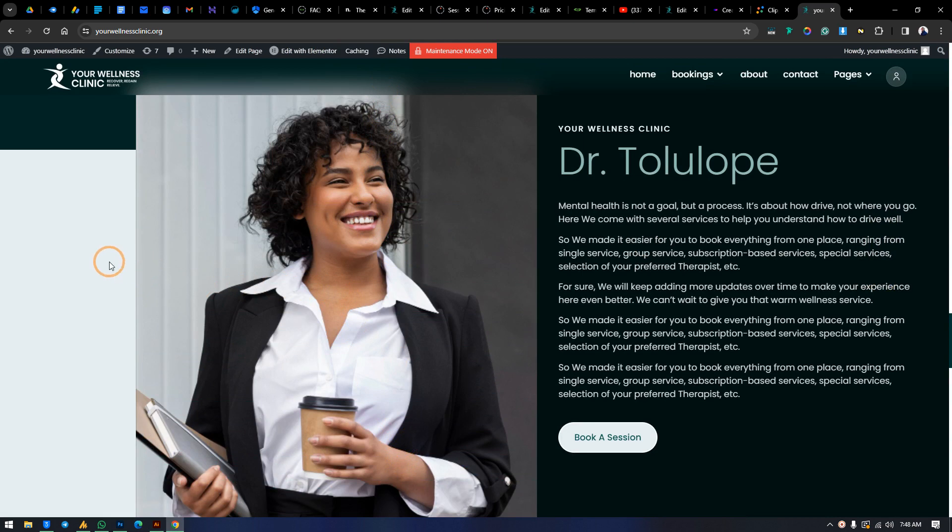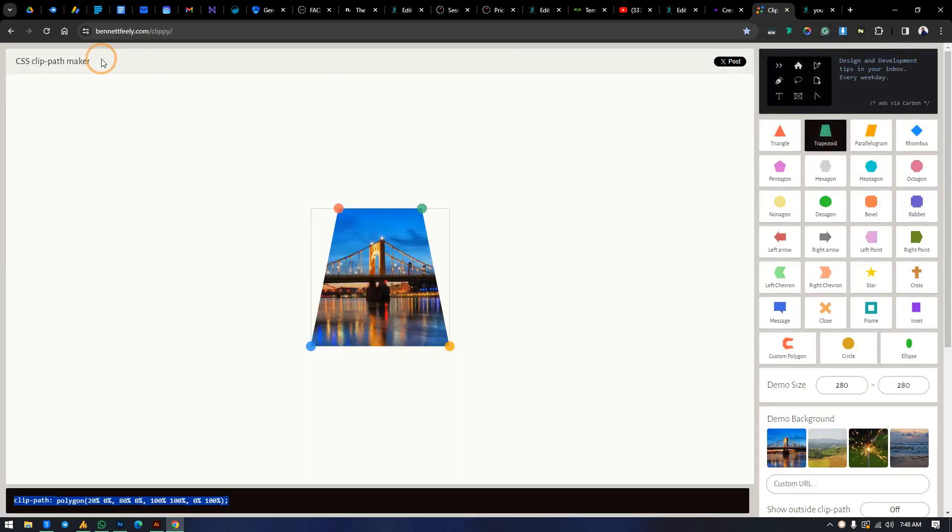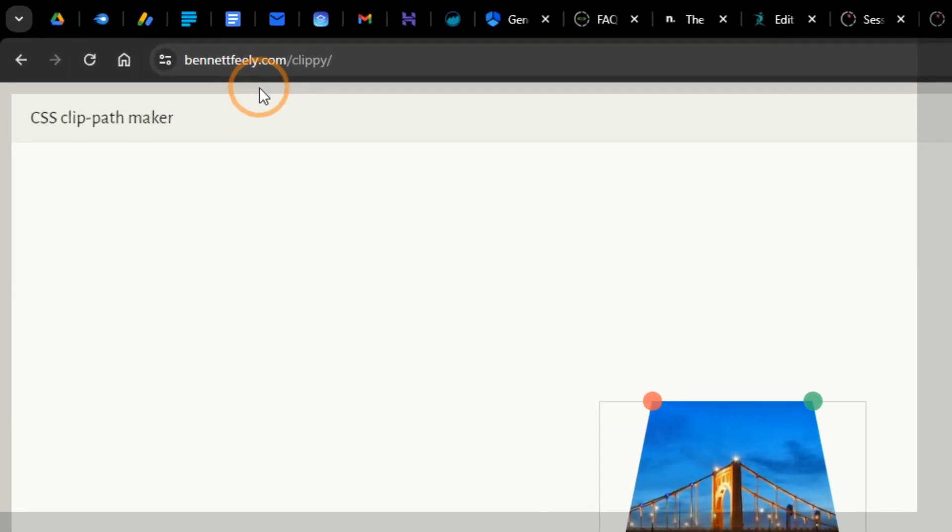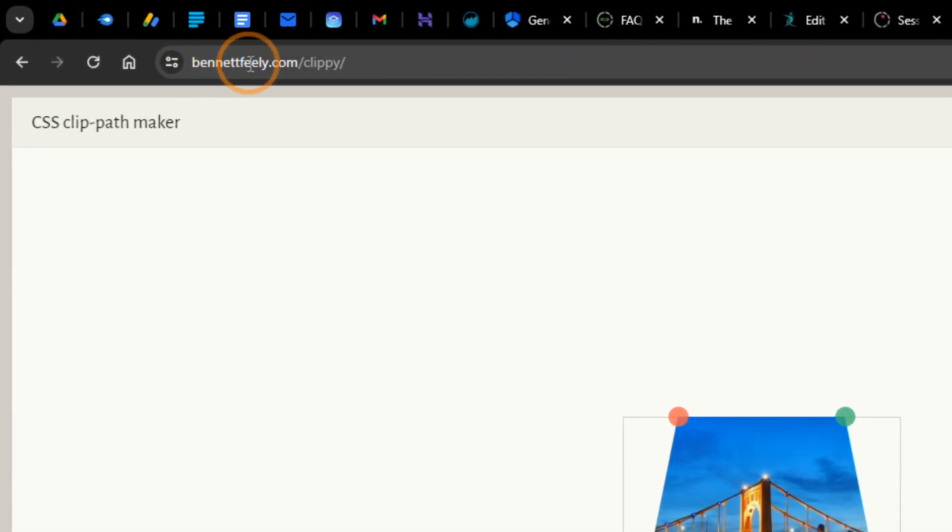But what if we want it to feed from the left to the right hand side? So that's where we need to get into this website. This website will also be made available in the link in the description of this video—bennett's philly dot com slash clippy.